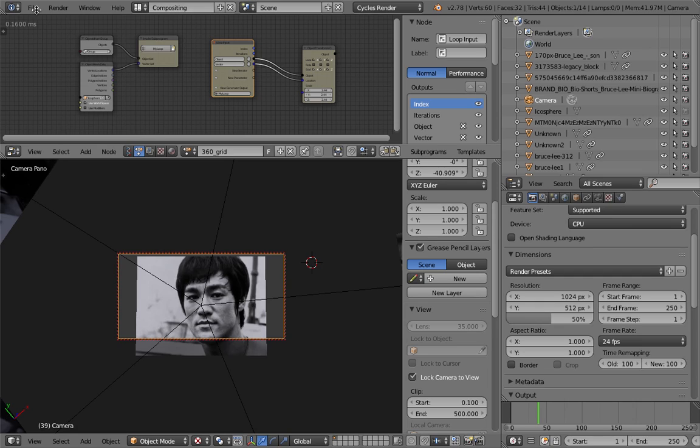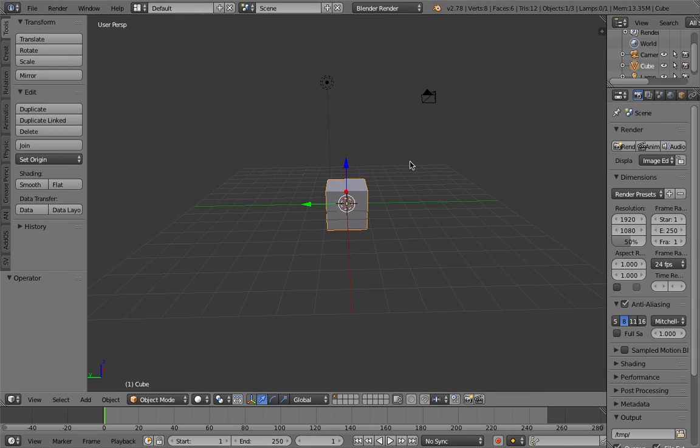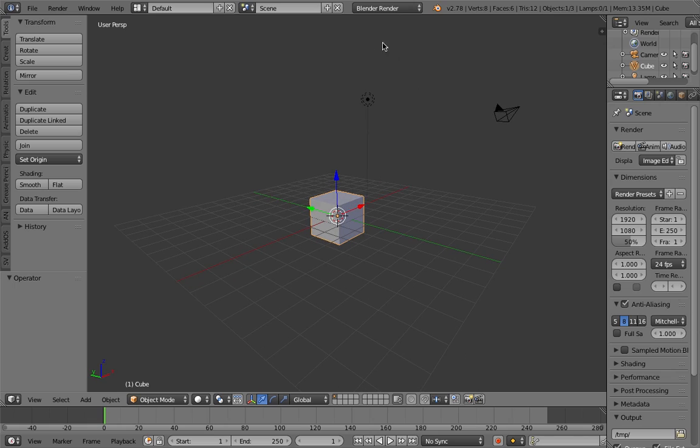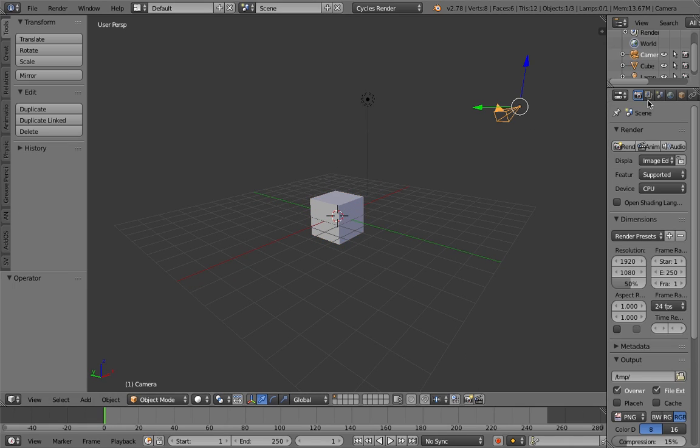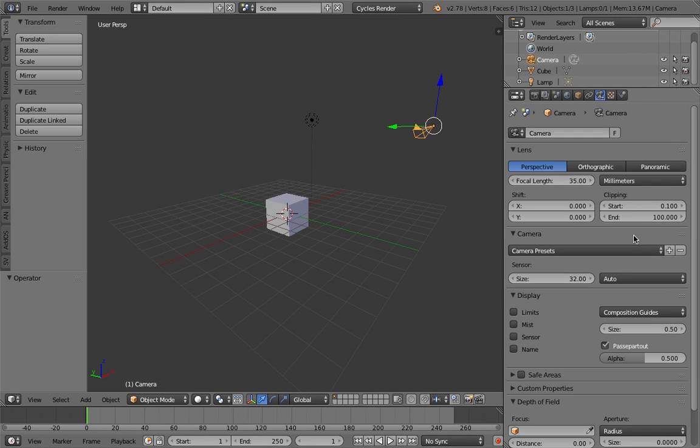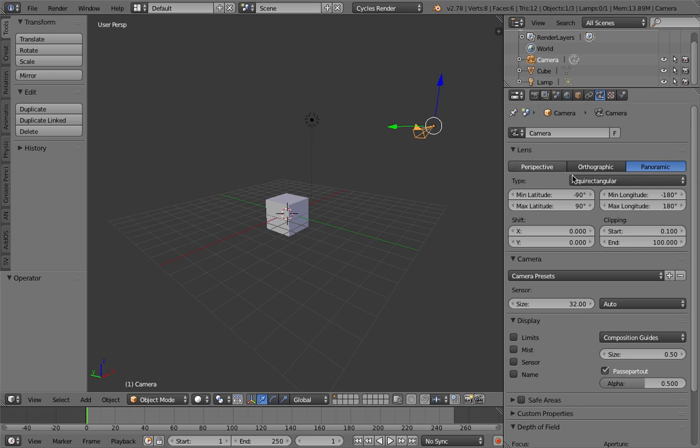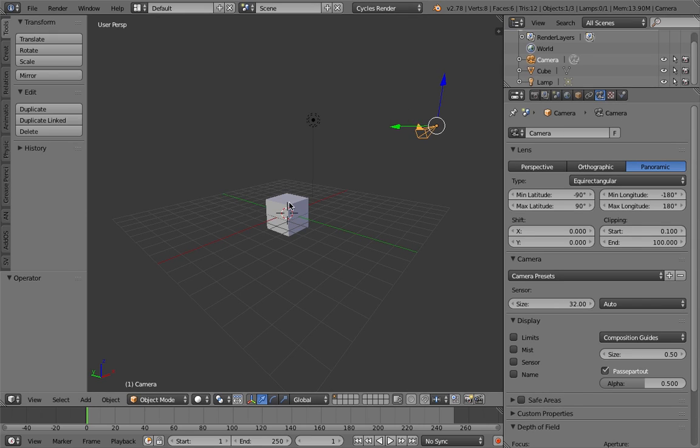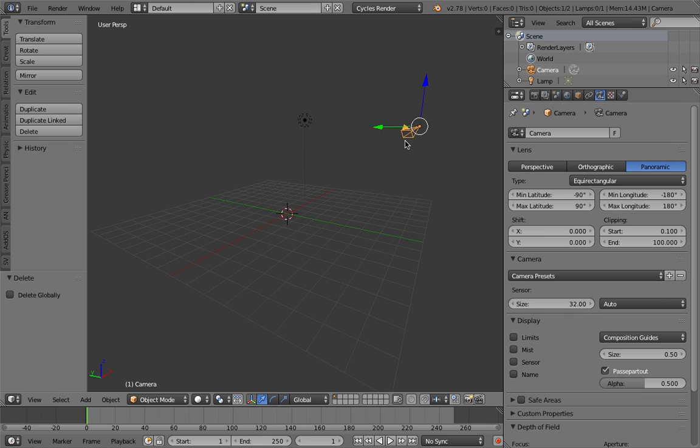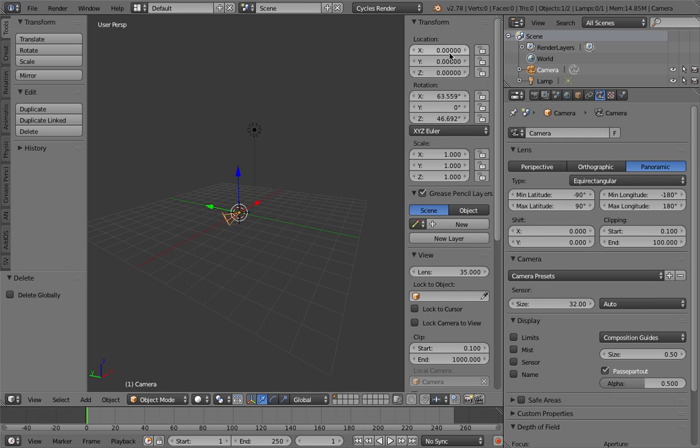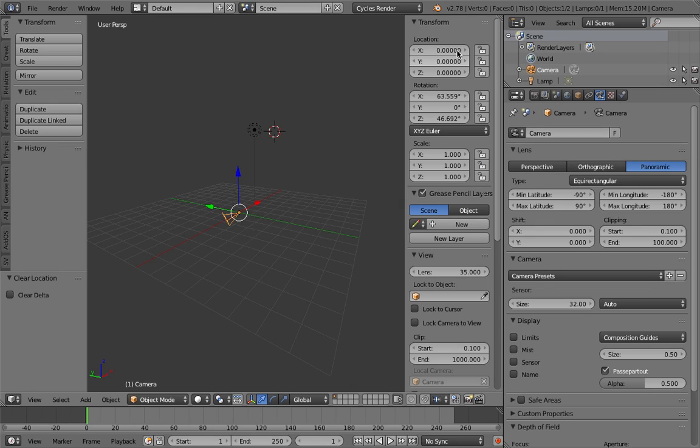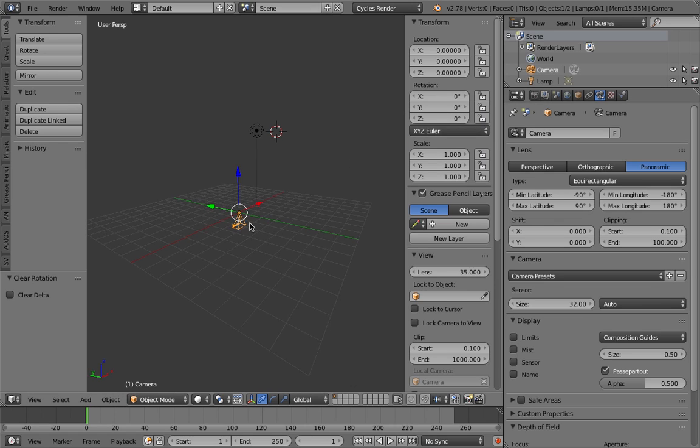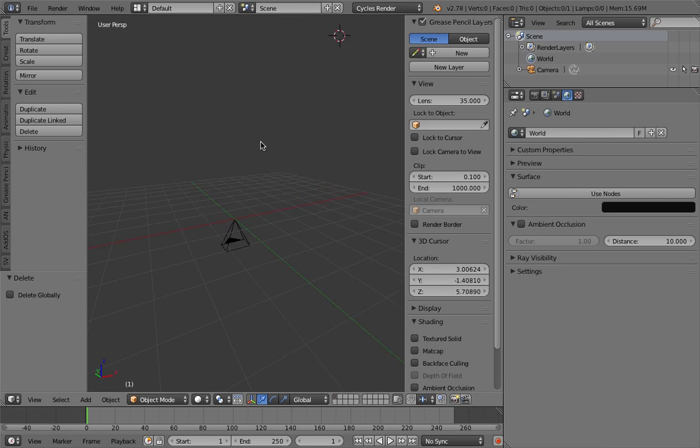Let's start from scratch. First of all, we should work in Cycles Render because Cycles will give you these options to render as equirectangular panorama. First thing to do, I'm gonna put the camera on the center of the screen. I'm gonna reset the camera - you can zero this out manually or use shortcut Alt-G to reset position and Alt-R to reset the rotations. We don't need the light for this.